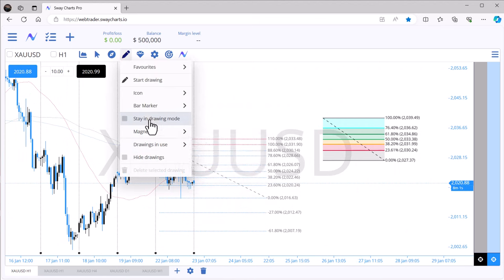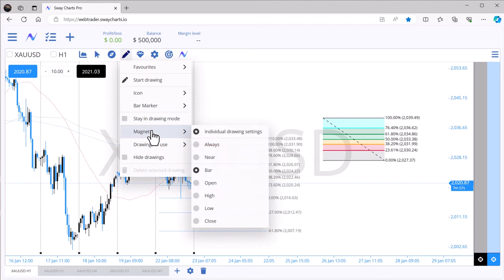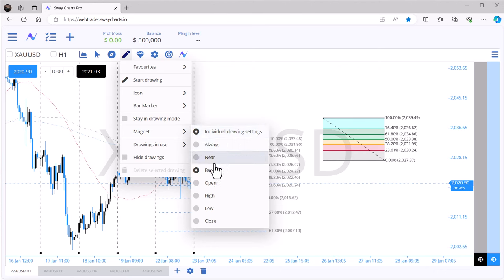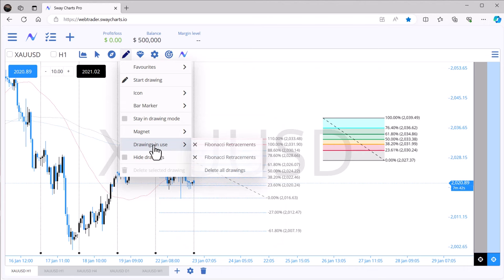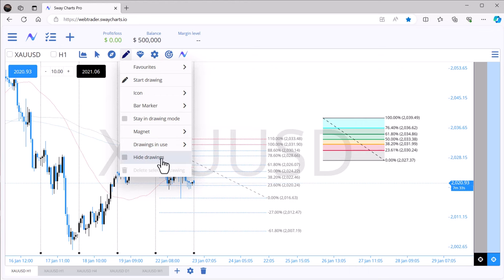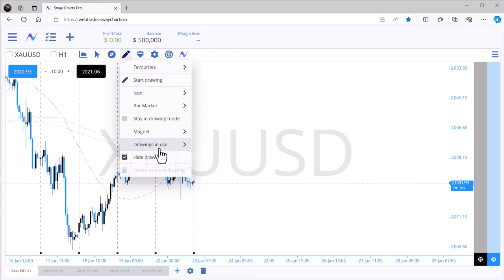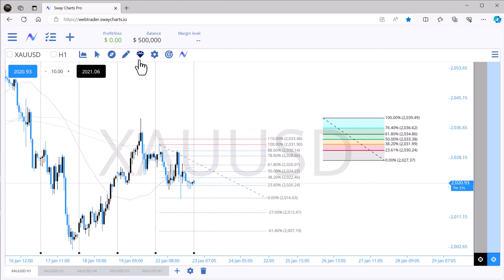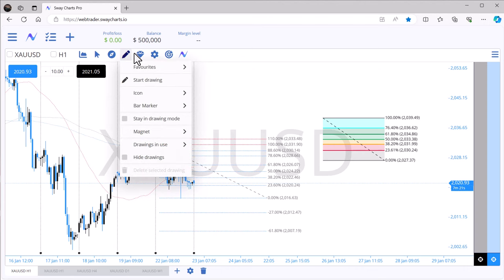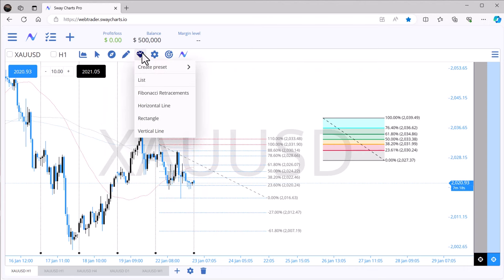There's also a Magnets option — when drawing on charts it can snap to candlesticks. I have mine set to 'Individual Drawing Settings' so each drawing has its own setting; I don't want magnet snapping. Under 'Drawings in Use' you can see all drawings currently on your charts, delete individual drawings, delete all drawings, or hide all drawings at once so they disappear from the chart. As I said, it's like MetaTrader 4 and MetaTrader 5 had a baby with TradingView.